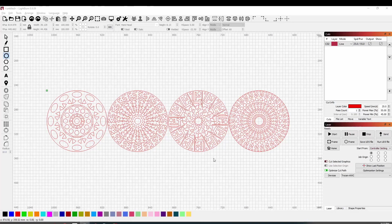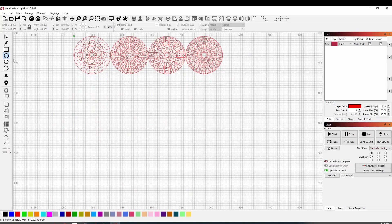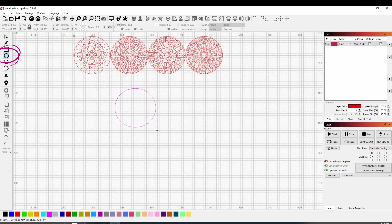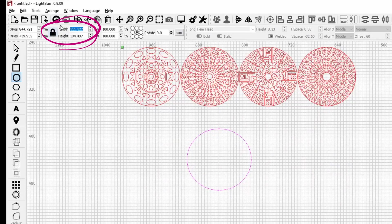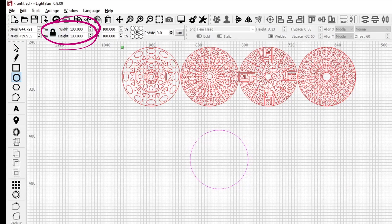These are some designs that I've already made with the coasters and I want to show you how to create the circular array of the different patterns. So first of all, what we'll do is we'll use the circle creating tool and we will make a circle, and unlock the aspect ratio here for the height and the width and change it to 100 by 100 millimeters so we get a perfect circle.